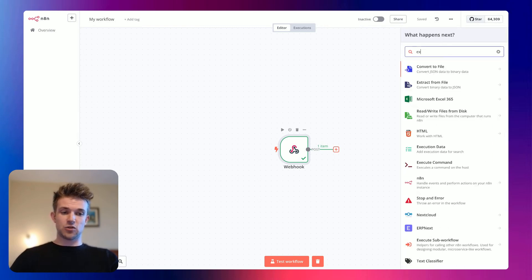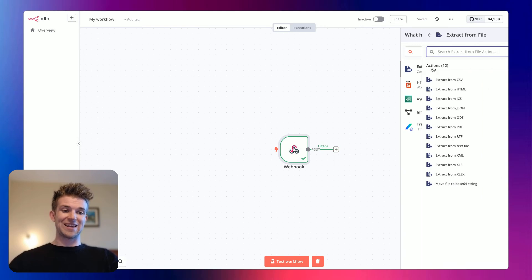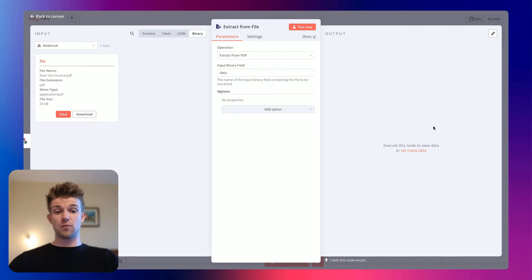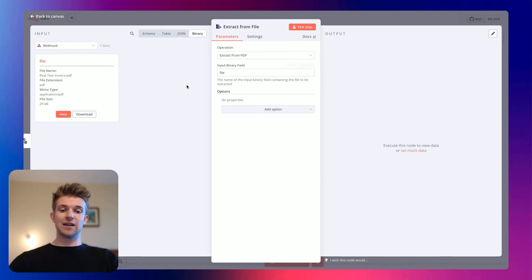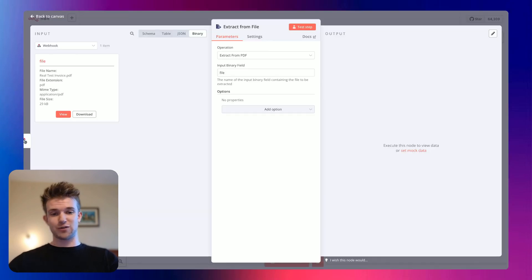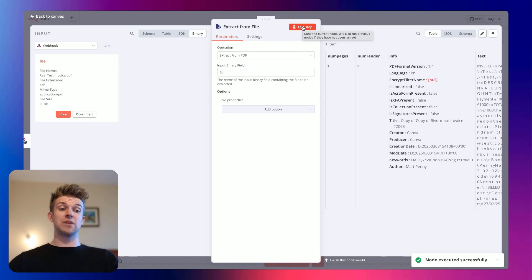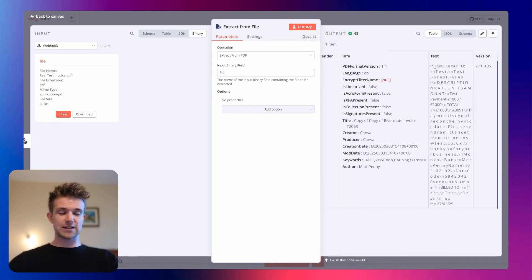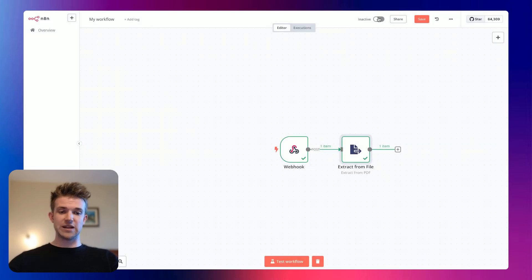And I'm going to go to 'extract from file'. I'm going to grab this and go for 'extract from PDF' because it's a PDF we're uploading. And all we need to change here is change it from data to file — that is because on Bubble, we called this parameter 'file' rather than anything else. You can name it whatever you want, it's going to work fine. If we then test the step, we should be able to see that all of the information from that invoice, the text, is pulled through into this text field here, which is great. It's extracting that information from the PDF.